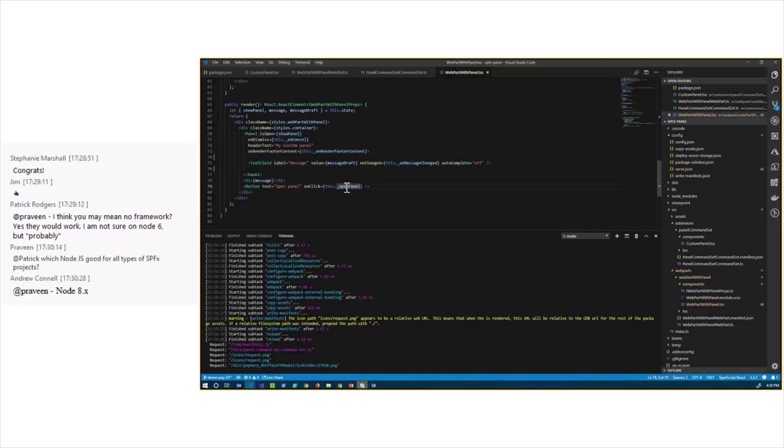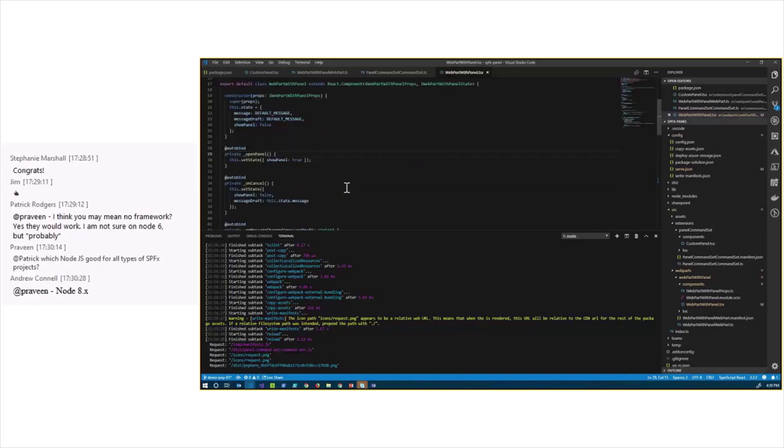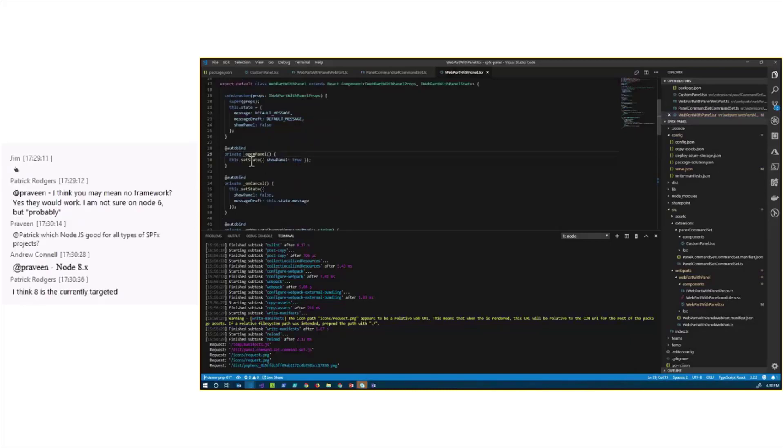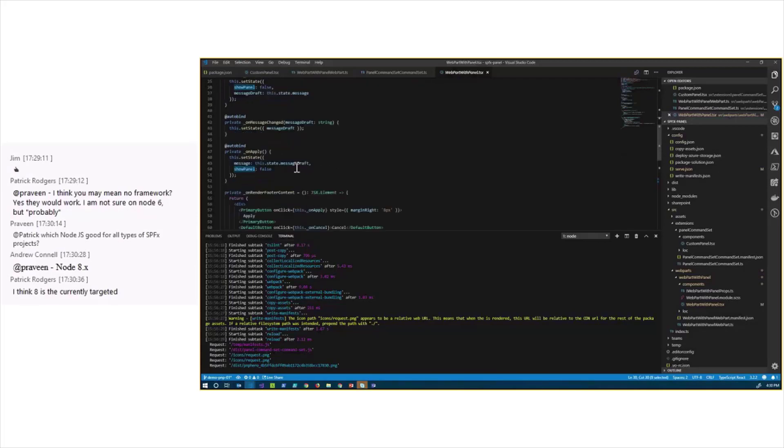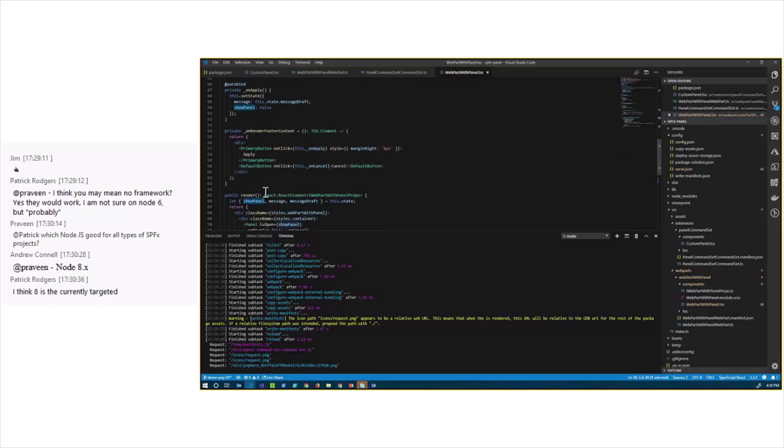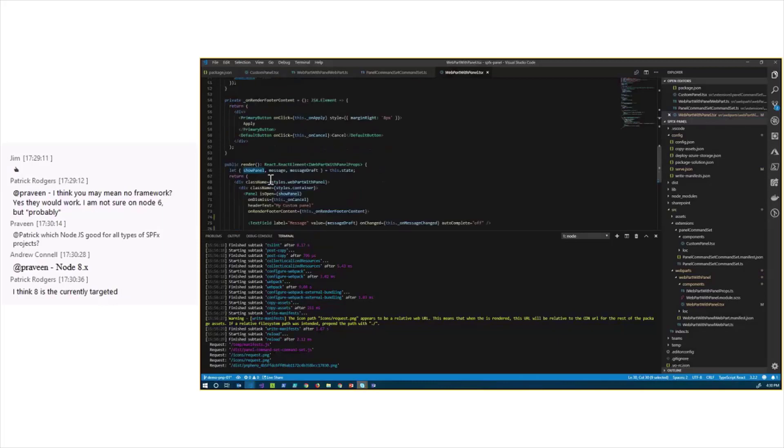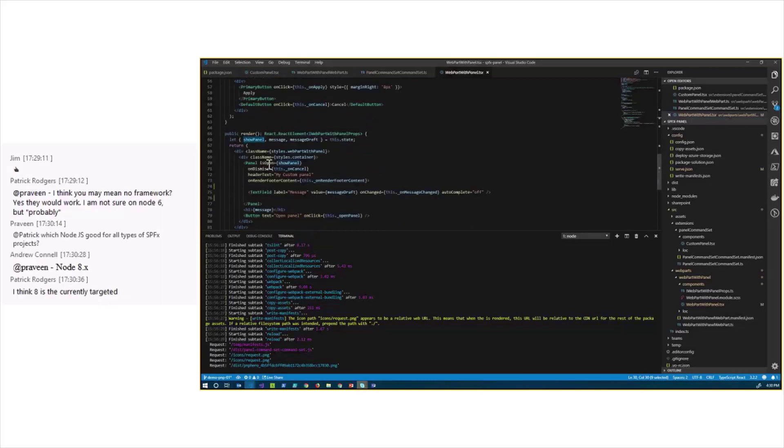When I click the button, it calls the OpenPanel method, updates the state of the React component, and the ShowPanel property. It re-executes the Render method, and displays the panel because the ShowPanel property is set to true.